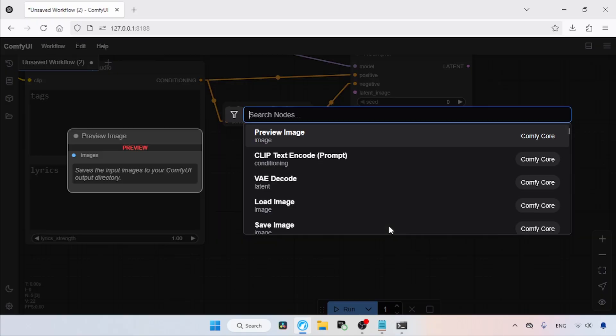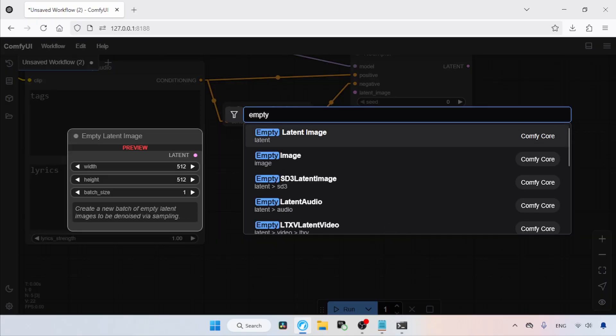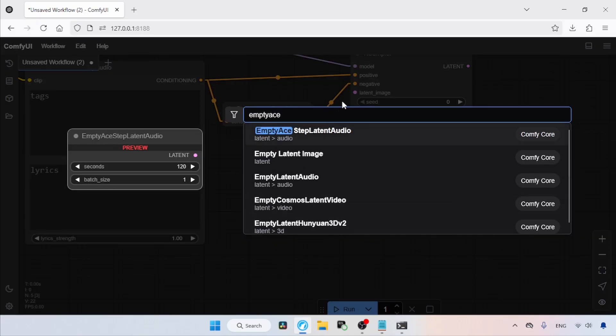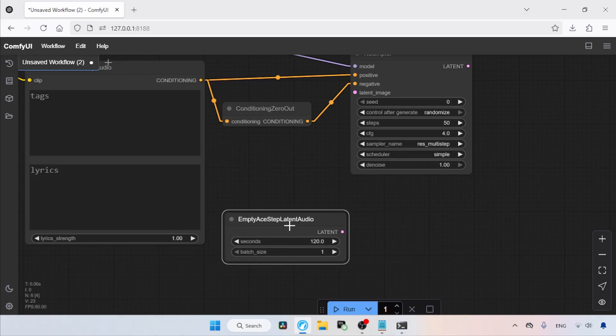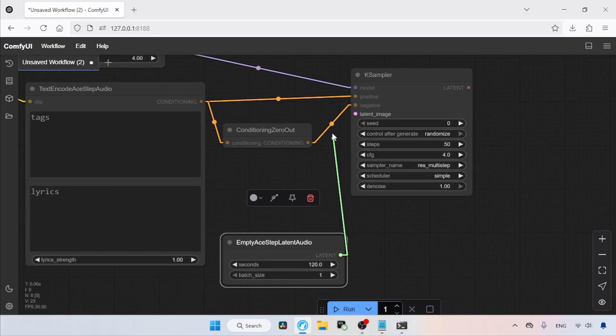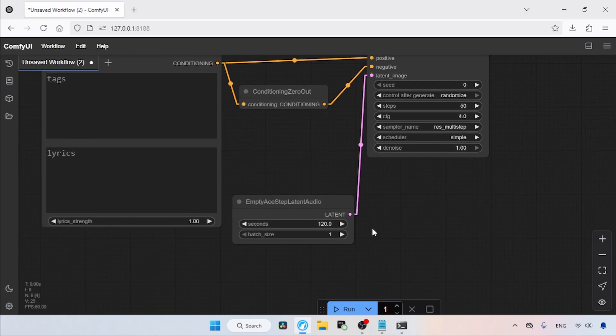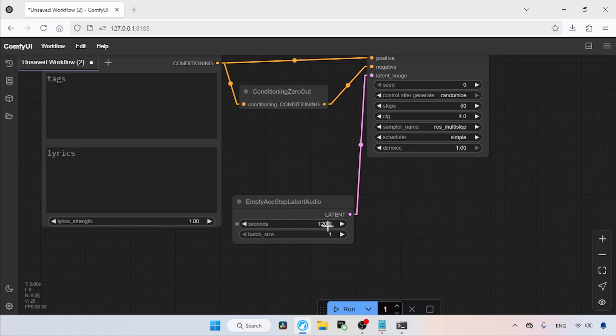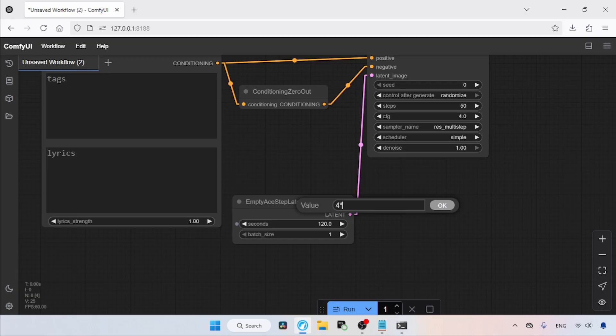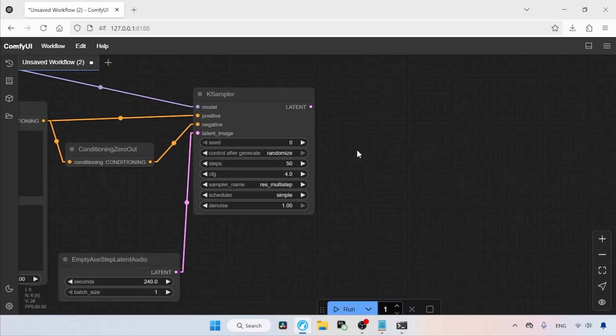Next, add a node called Empty A-Step Latent Audio. Then connect the latent output of the Empty A-Step Latent Audio node to the latent image input of the K-Sampler node. In the Empty A-Step Latent Audio node, we can set the length of our music generation. The value is in seconds. If we want to create 4 minutes of music, then convert 4 minutes into seconds and input that value here. Here's an extra tip: just type 4 asterisk 60 and then press Enter. ComfyUI will do the math for you. Here we go. We got 240 as the math result.